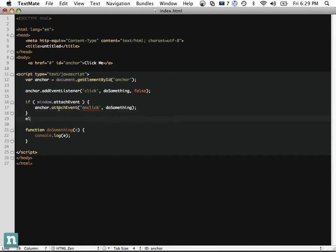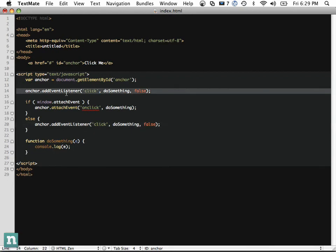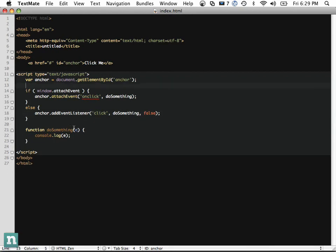In the else branch, we assume it's a modern browser. There's another version — element.onclick — but that's level 1, really old, and you don't necessarily need it. So we do anchor.addEventListener with 'click', doSomething, and false. Now we've compensated for IE and other browsers.